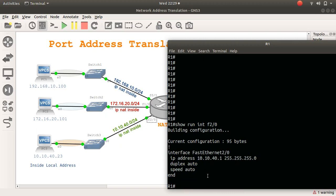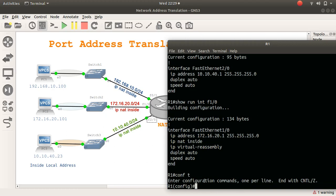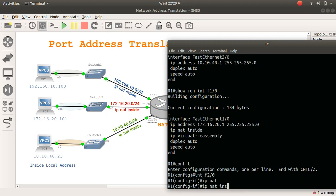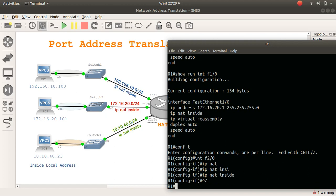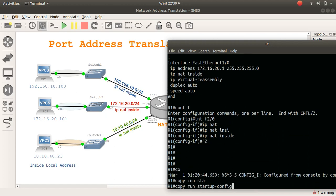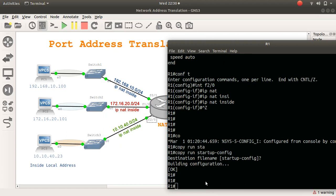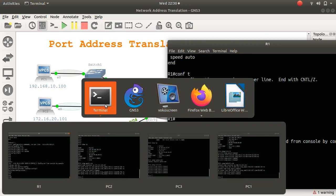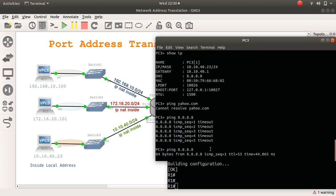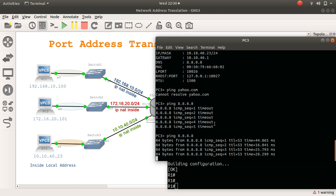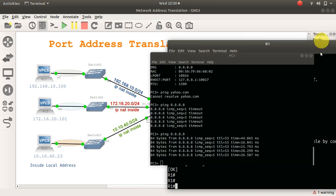Let's apply the same. Interface F2.0. I'm going to do IP NAT inside. Copy run start. Now, when I go back to PC3 and I ping this again, it's working, you see. What are the moving parts? Let's round this up now.